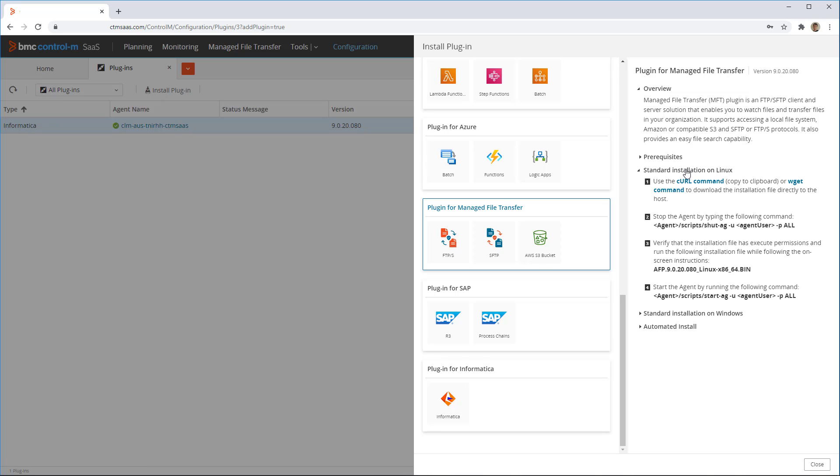For this demo, we'll be using a Linux agent. The required steps to install the plugin are displayed.